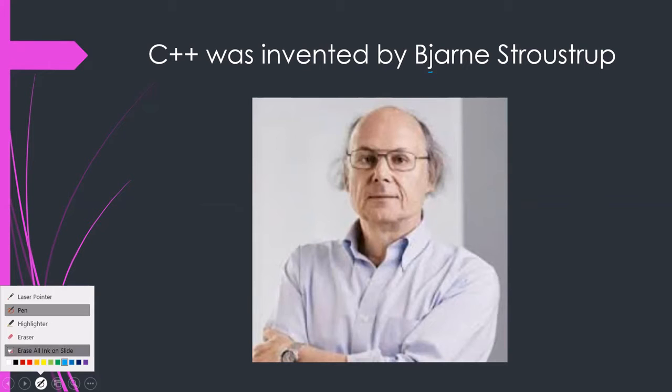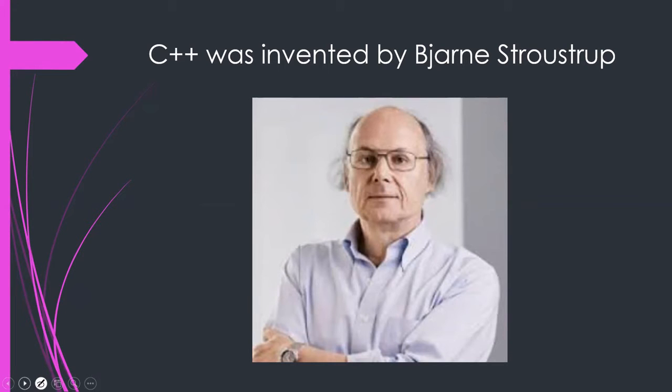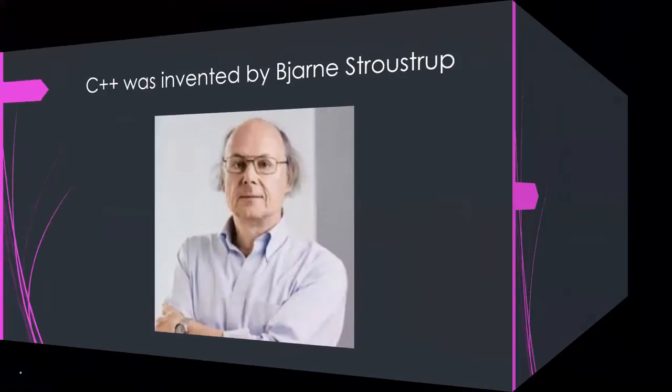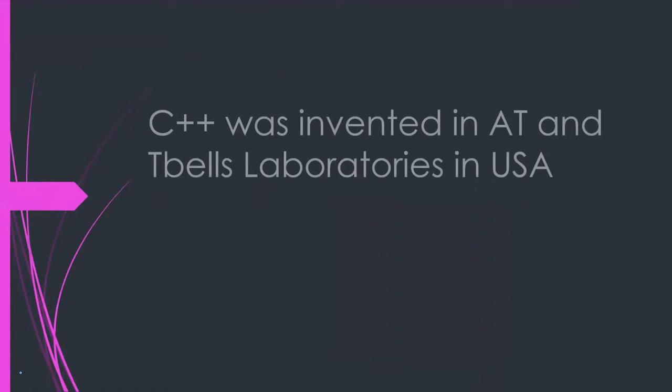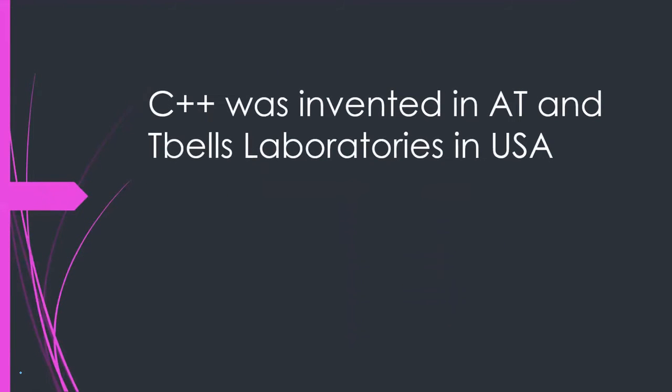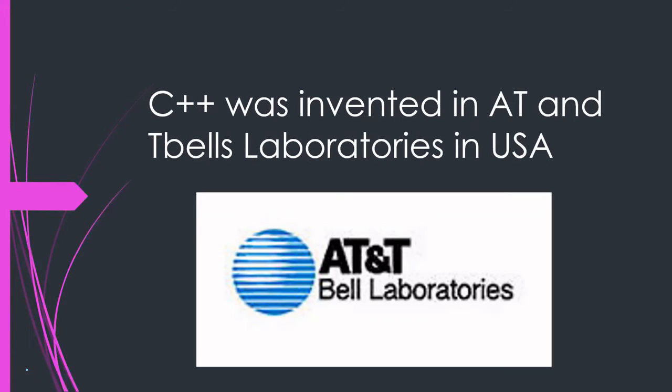C++ was invented in AT&T Bell Laboratories in USA. Thank you.